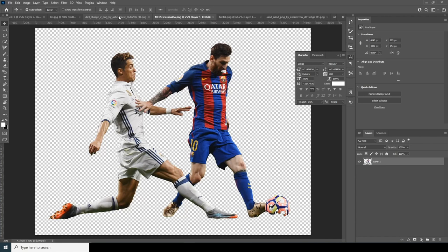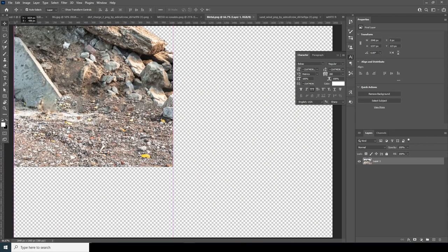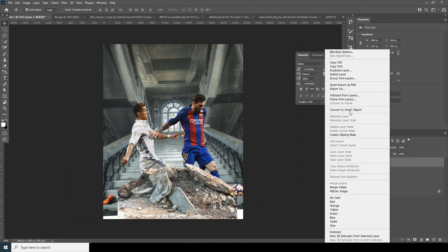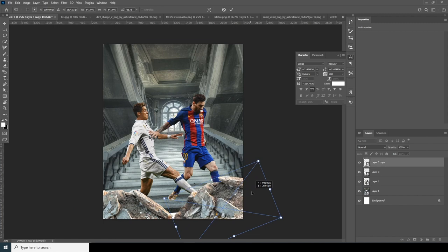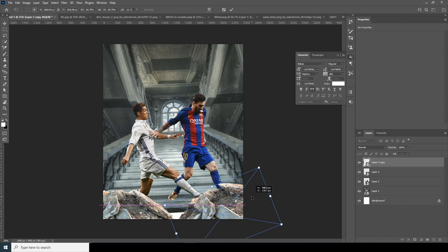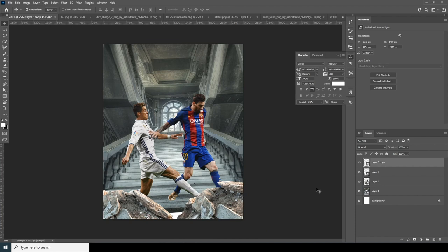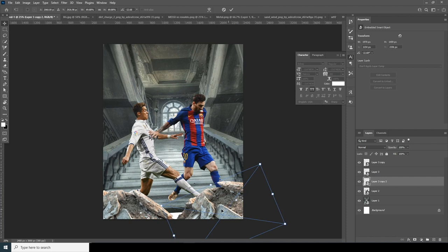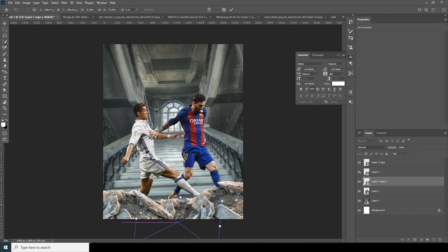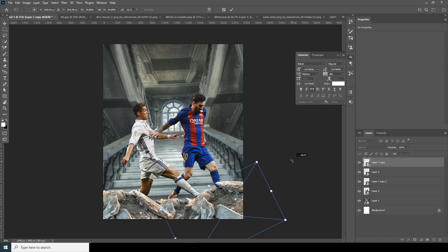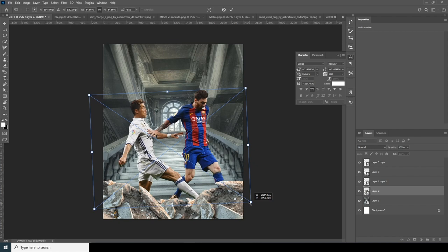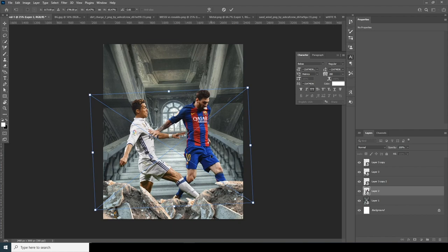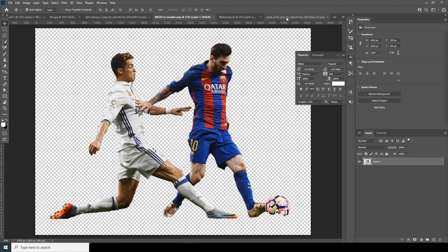Let's drag and drop another image, convert it as a Smart Object, and Ctrl+T to make it smaller and rotate it. Ctrl+J to make a copy, Ctrl+T, keep it right around here and increase the size just a little. Ctrl+J one more time, keep it at the bottom, Ctrl+T, rotate it, make this one a little bigger too.